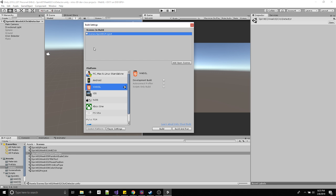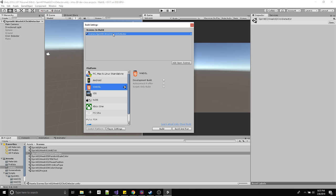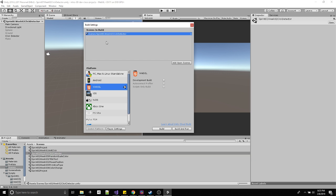File, build settings. I'm going to delete it so you have an empty area. There's no scenes. You can either click add open scene, so it'd be like whatever scene you have open, it'll add it, which is sprint one week two click detector, or if you go into your scenes you can just drag it in.